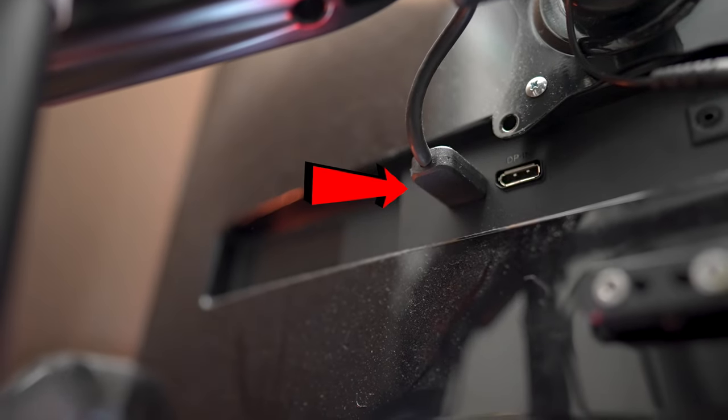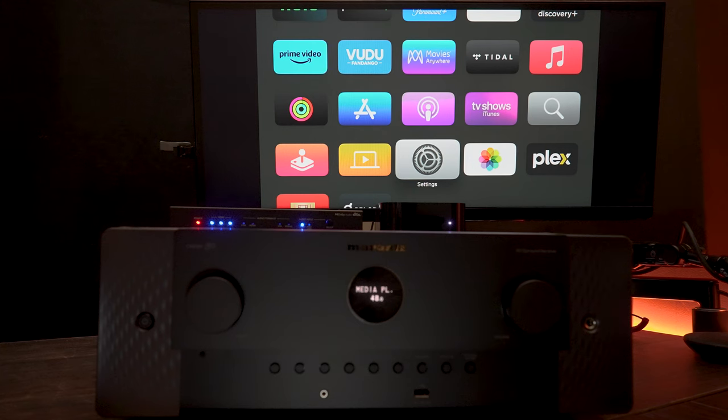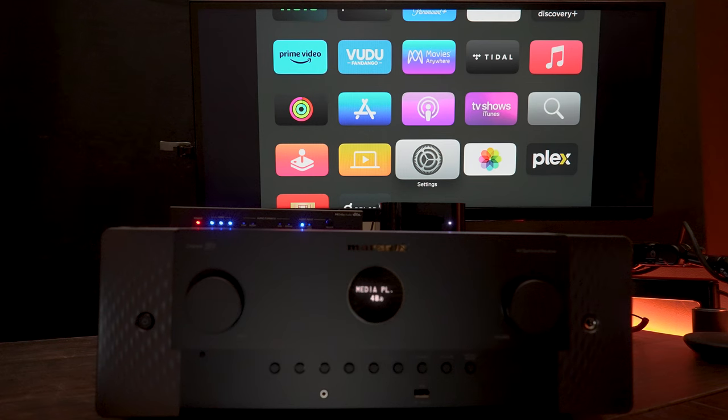So what the OREI is going to do is extract the audio from the Apple TV, send it over to the AVR, and then send the video over to the display. This way I can still get 4K resolution on my monitor but still get Dolby Atmos into my AVR.